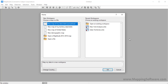Maptitude compressed workspaces embed your maps, tables, layers, and analysis results directly into the workspace file, making it easy to share your projects with other Maptitude users. The Maptitude home window is where you can choose whether you want to create a new workspace or open one that you have previously used.